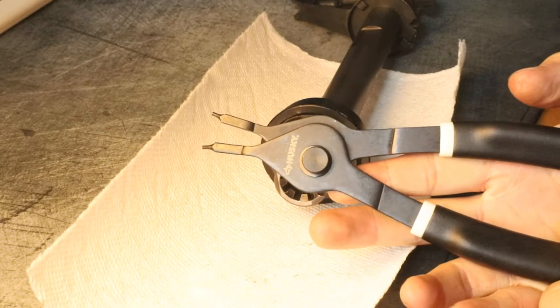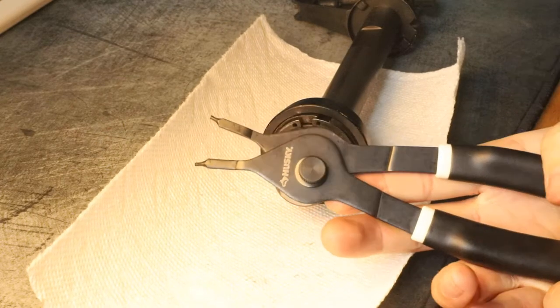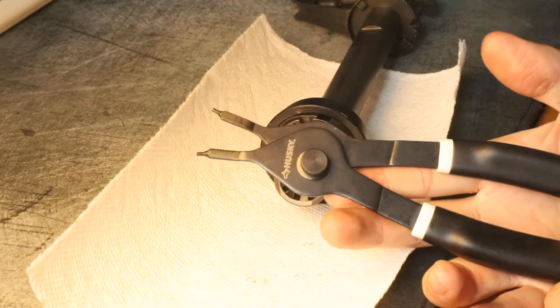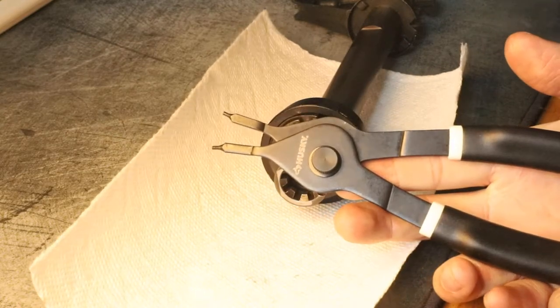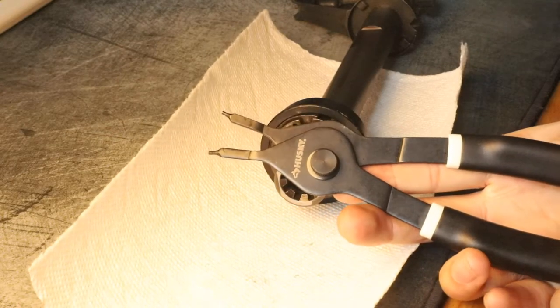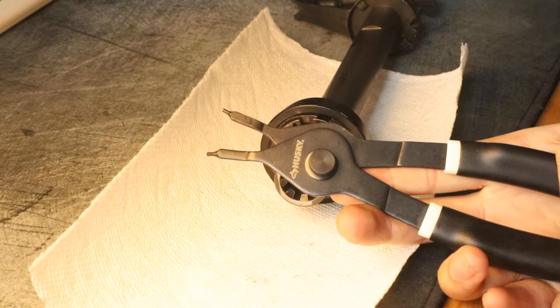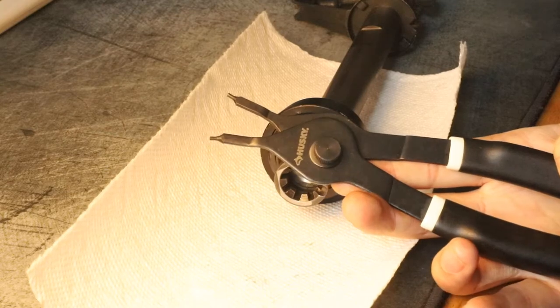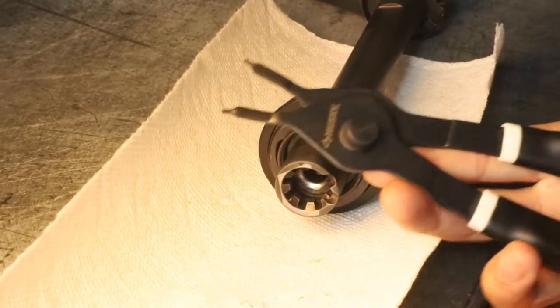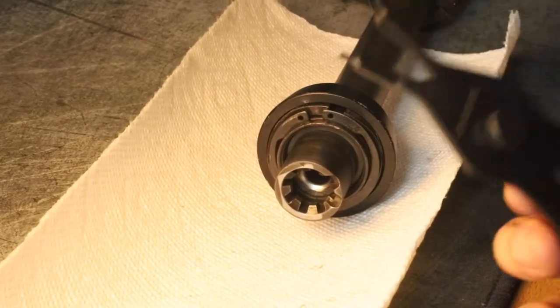These are Husky snap ring pliers. You just need any snap ring pliers, but I'd recommend these 8-inch ones from Home Depot. They cost $10.78, totally worth it.